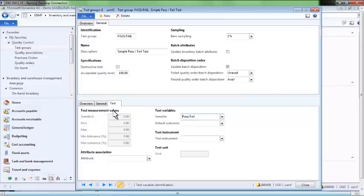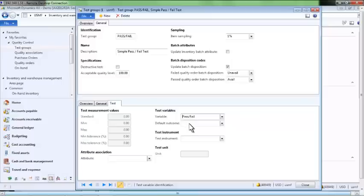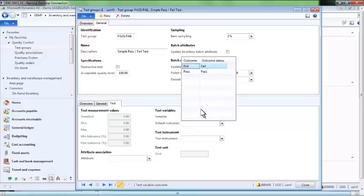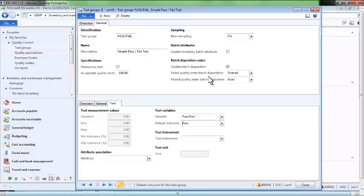In this case, the user will simply manually enter a pass or fail result. We can also indicate what the default test outcome should be. We have chosen an optimistic default outcome, where the item is assumed to pass the test unless the user specifies otherwise.